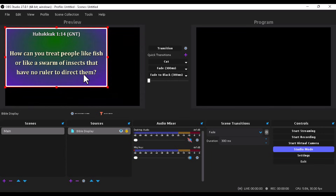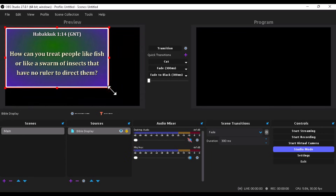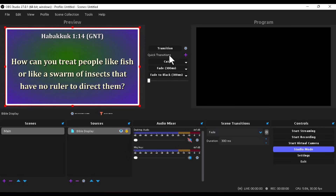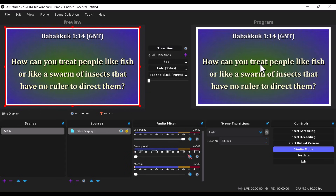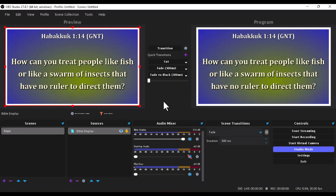Click OK and this is how it's going to look like. Let's resize this to fit on the screen. Use the transition button and there you have it — the Bible is beautifully displayed on the screen.